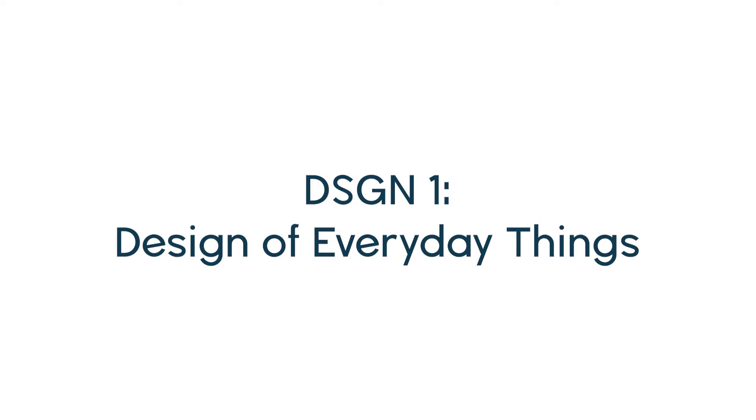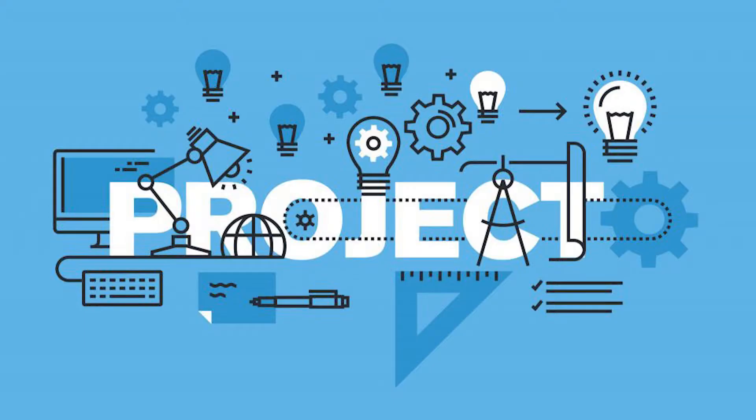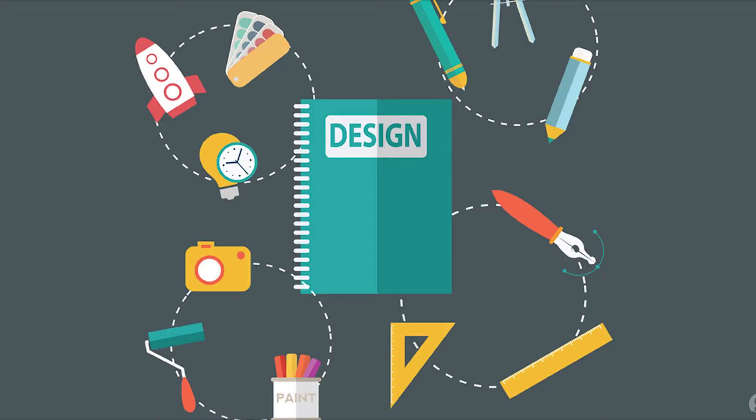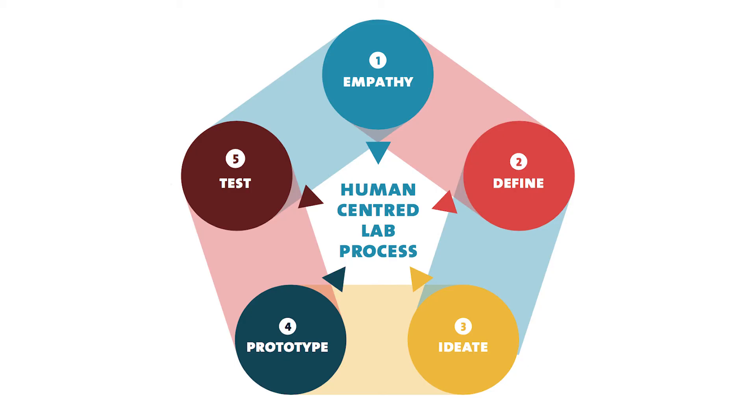Design 1 is a studio-based course that teaches the principles and processes of design. There is a heavy focus on developing skills and creating projects that will give you experience with the iterative design cycle. You will learn how cognitive science can be applied to the design of everyday objects that can be as simple as a door or as complex as emerging technology. Design 1 serves as an introductory course that will help you develop a portfolio and learn the concepts of human-centered design.